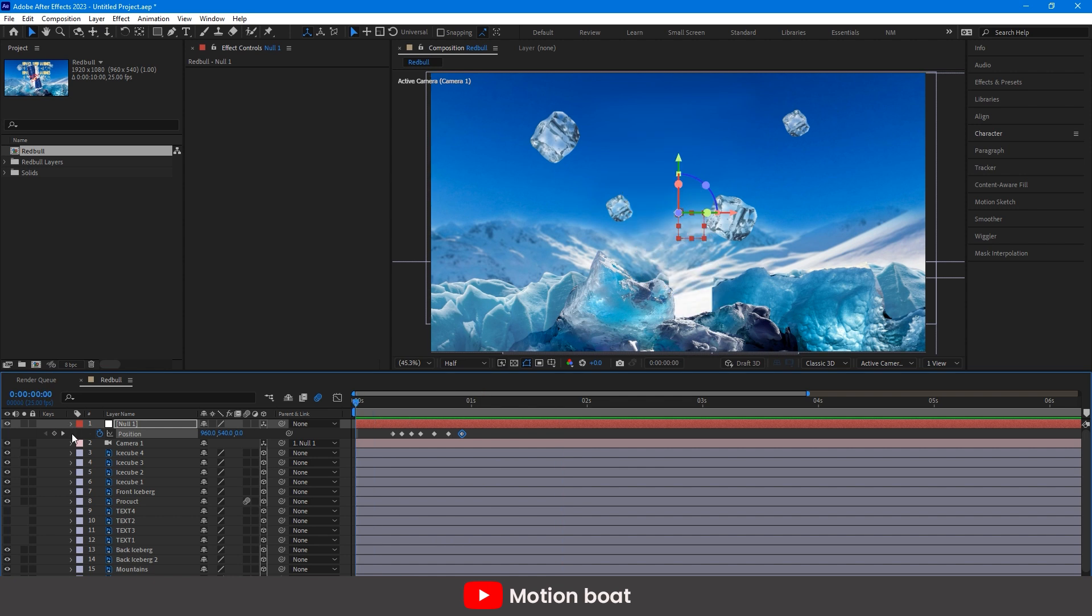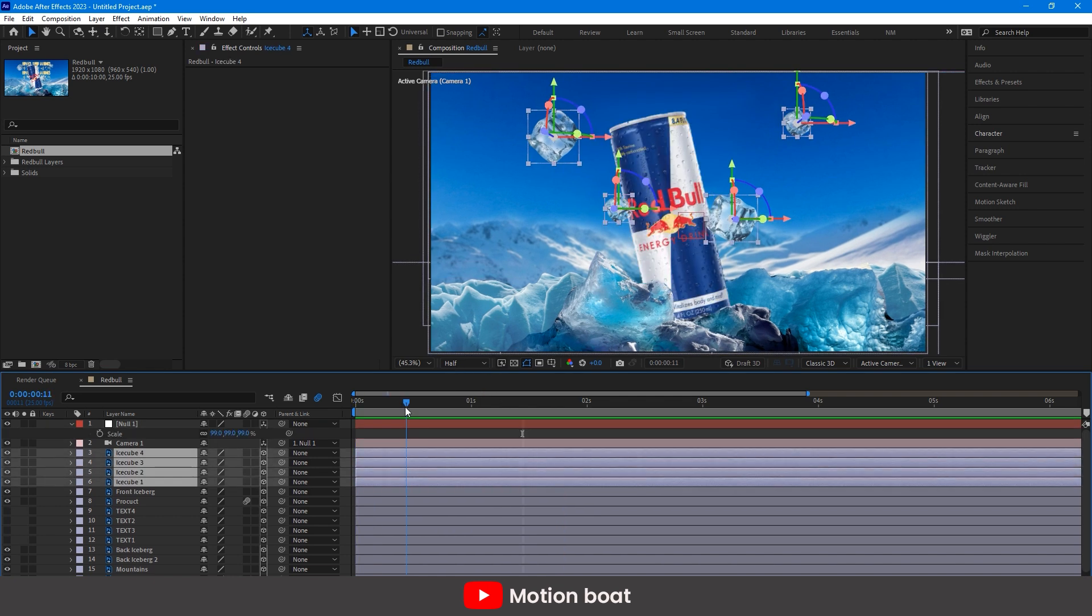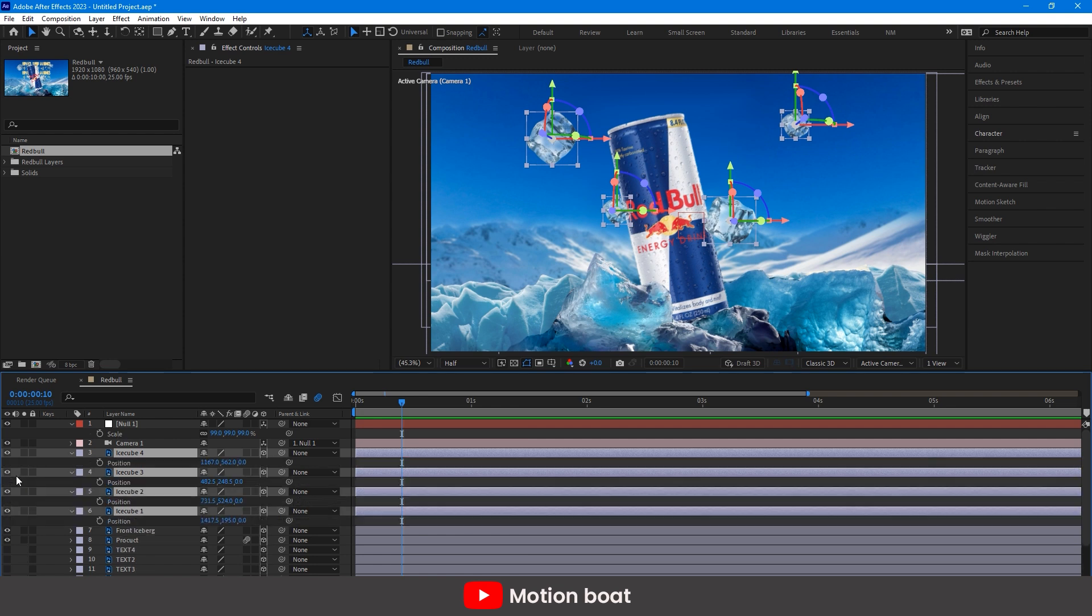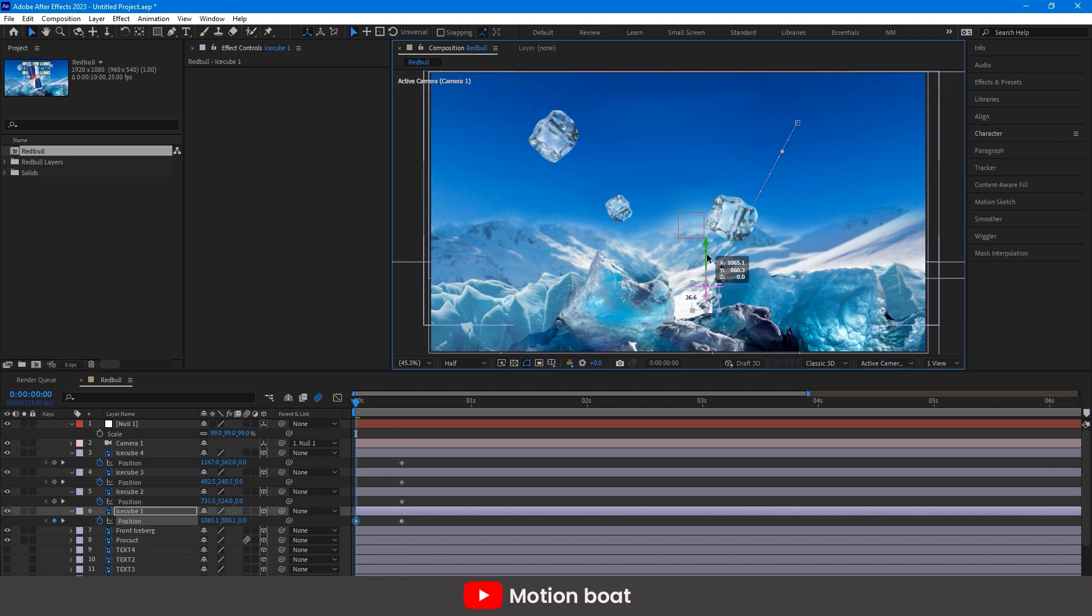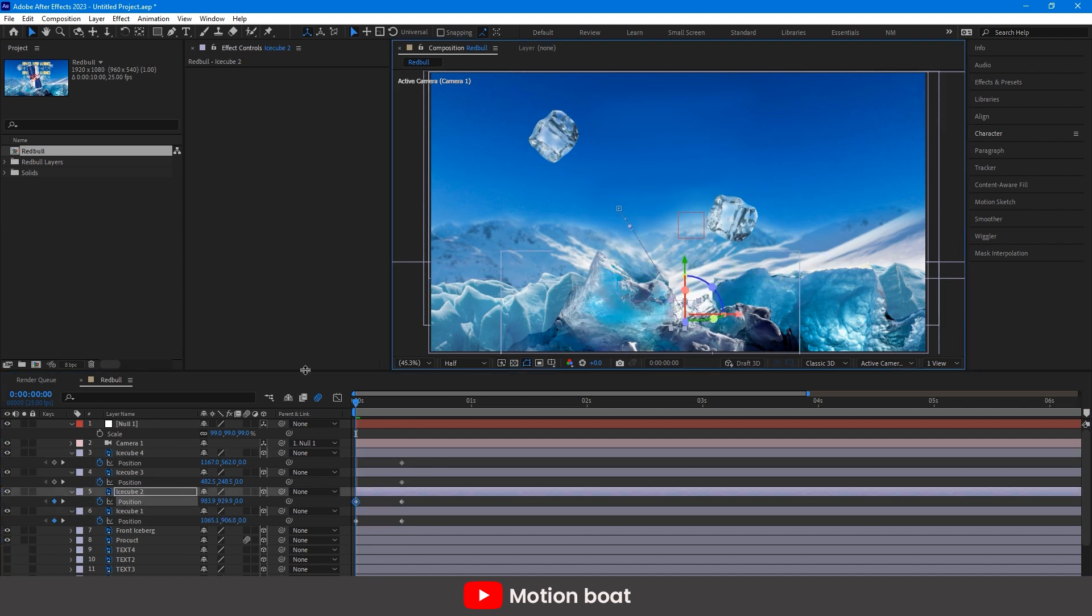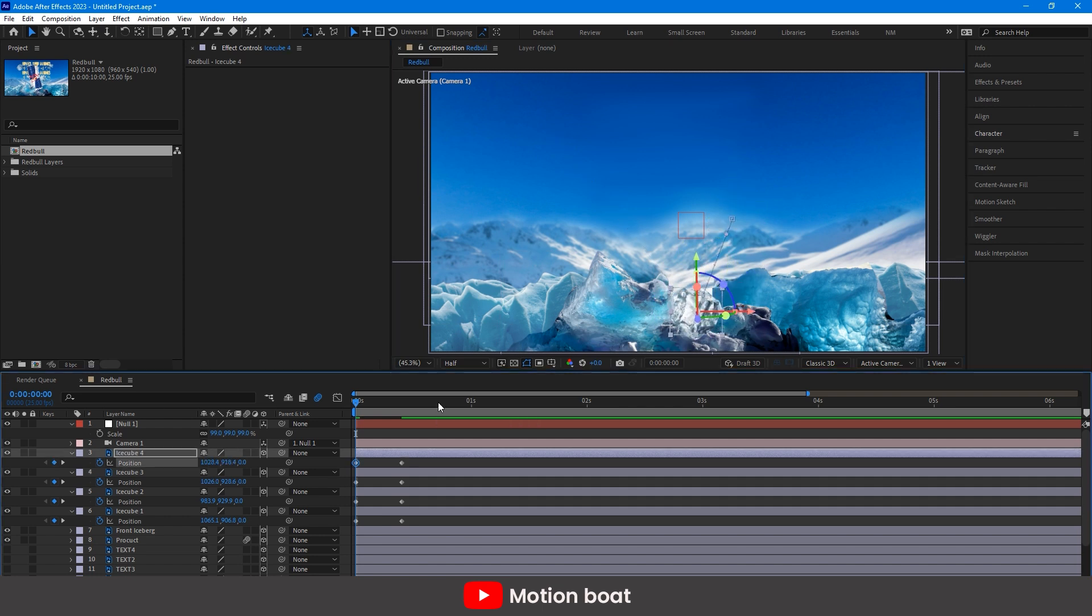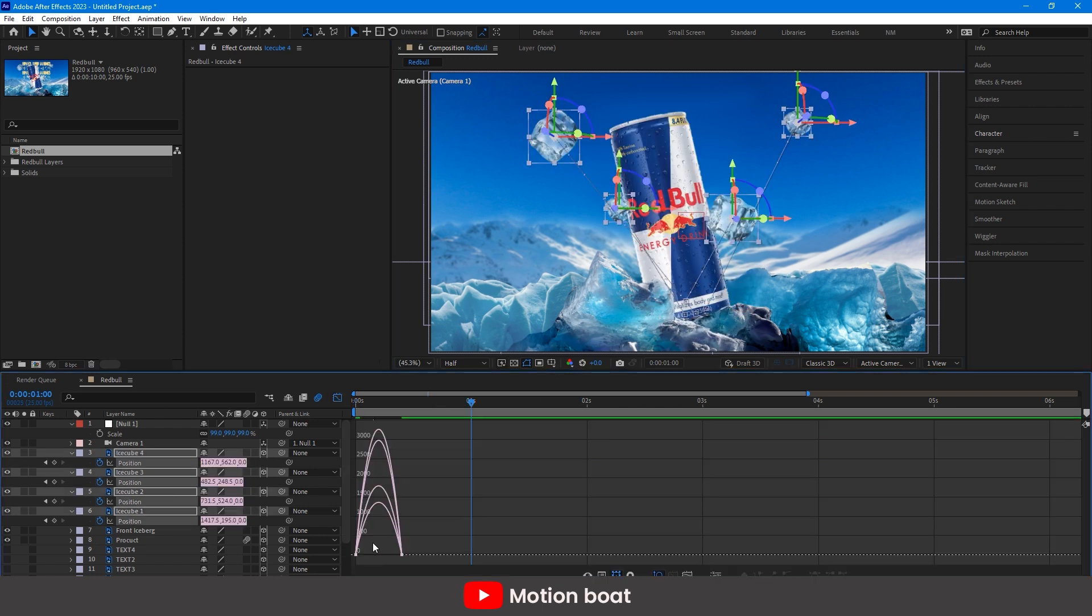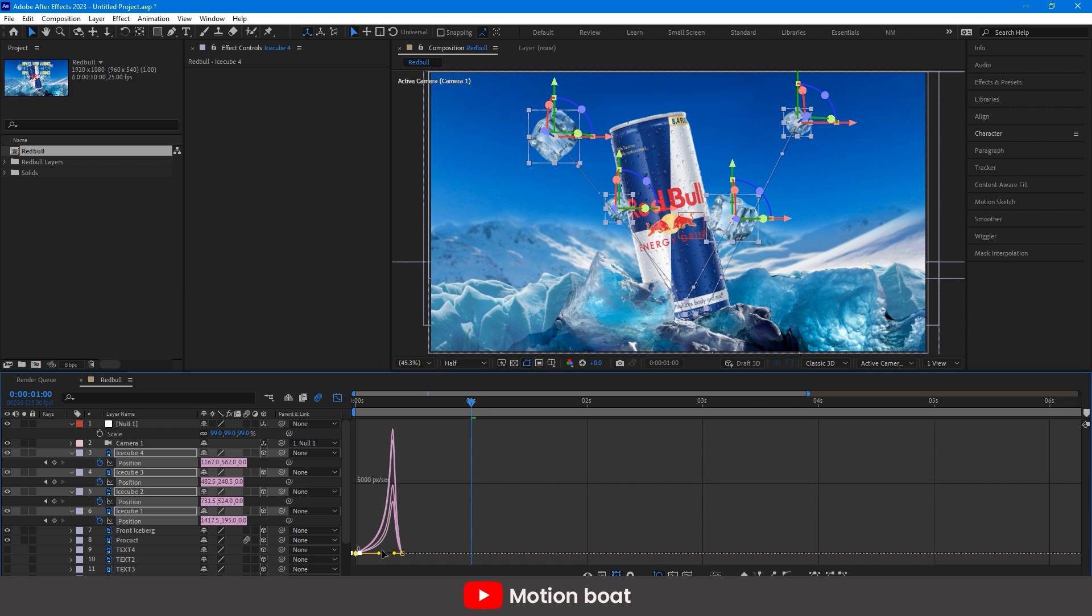Now, to get more details, let's animate these ice cubes. I am selecting all layers adding a key here on the position and changing the position on the first frame. The same thing with the keys, press F9 and adjust the graph editor.